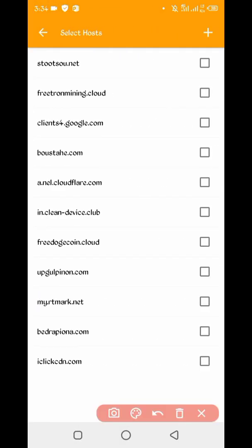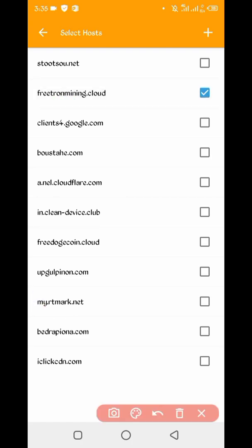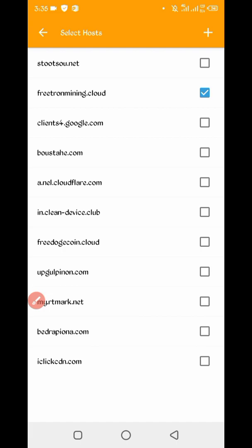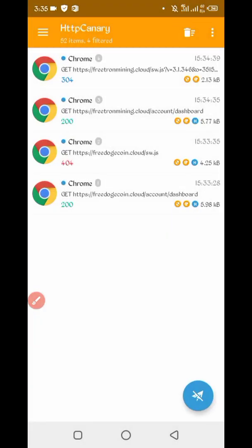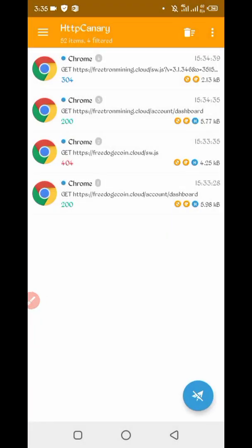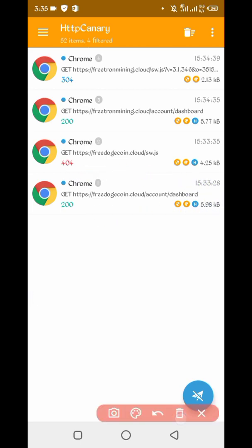Reload successful. Open your Canary, stop it, then click on the three dots to filter by server host. Here you can see free-drone-mining.cloud — check it. You can also see free-dogecoin.cloud — check it. Then go back and open the free Dogecoin account dashboard.